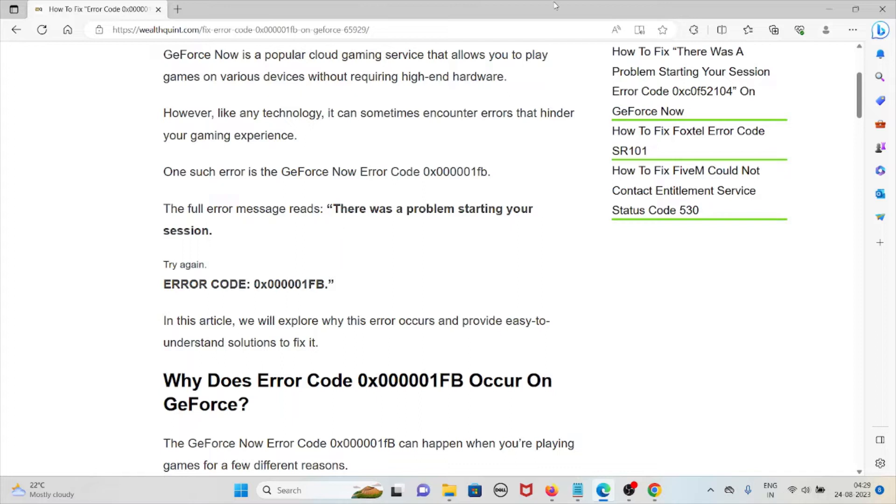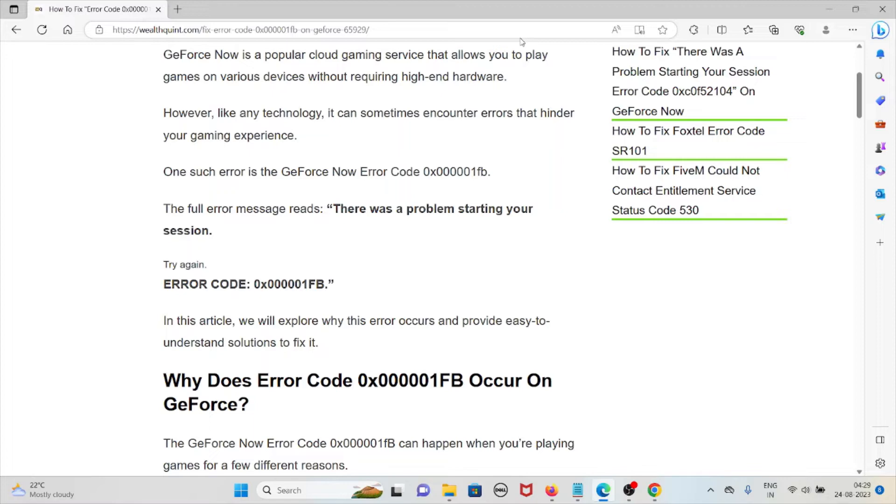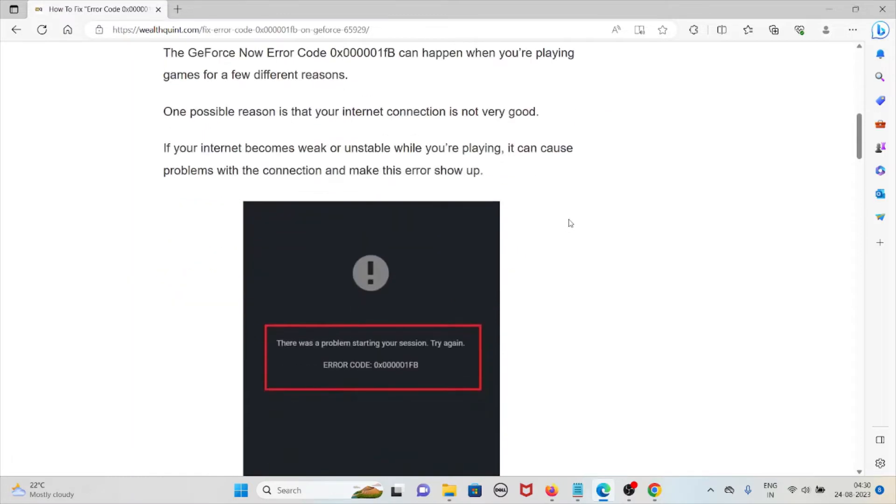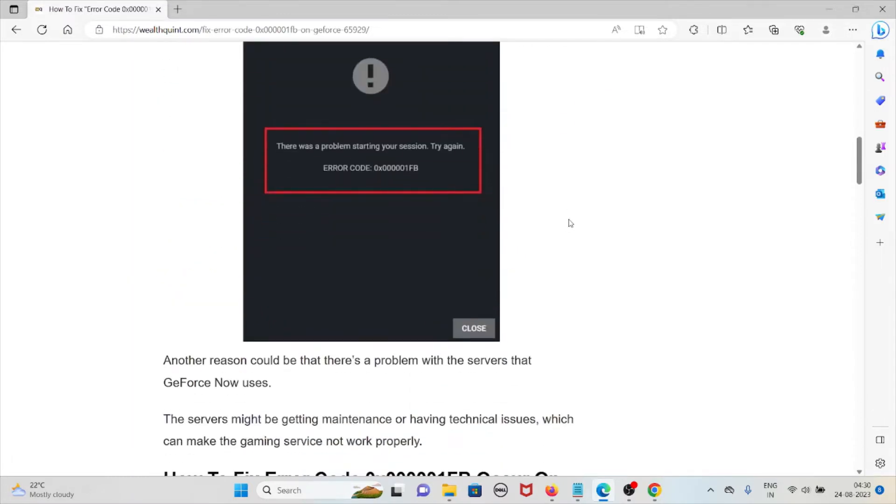So why does the error code 0x000001FB occur on GeForce? The GeForce Now error code 0x000001FB can happen when you are playing games for a few different reasons. One possible reason is that the internet connection is not good. If your internet becomes weak or unstable while playing, it can cause problems in the connection and make this error show up.